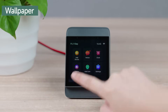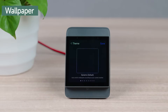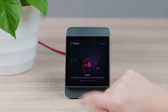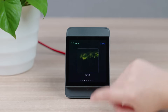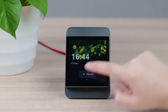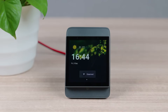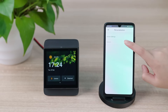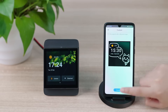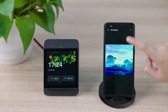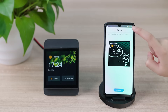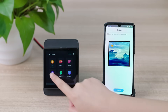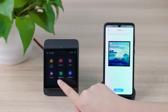There are eight default wallpapers for you to switch. If you don't like them, customize it yourself. NS Panel Pro and your phone need to connect to the same Wi-Fi. Upload the wallpaper in the eWeLink app, then you can set a desired picture as your wallpaper.